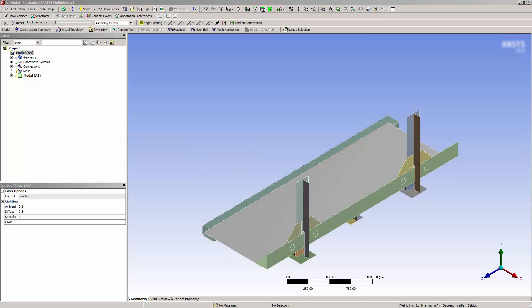In this video, you will learn how to connect surface bodies using mesh connection in Ansys Mechanical to connect a model that isn't geometrically connected.